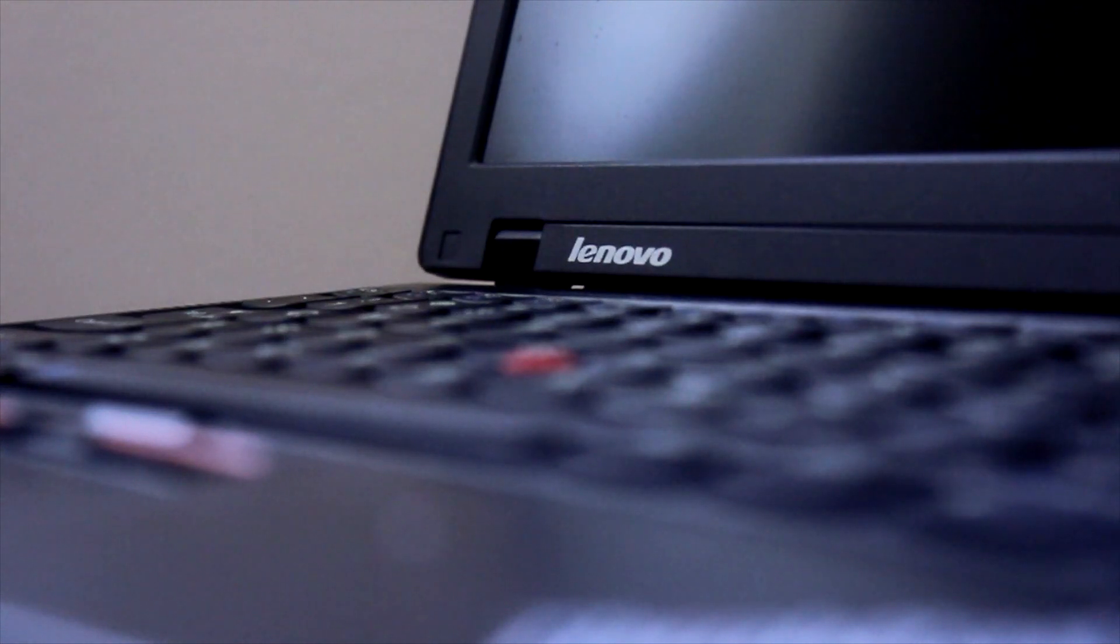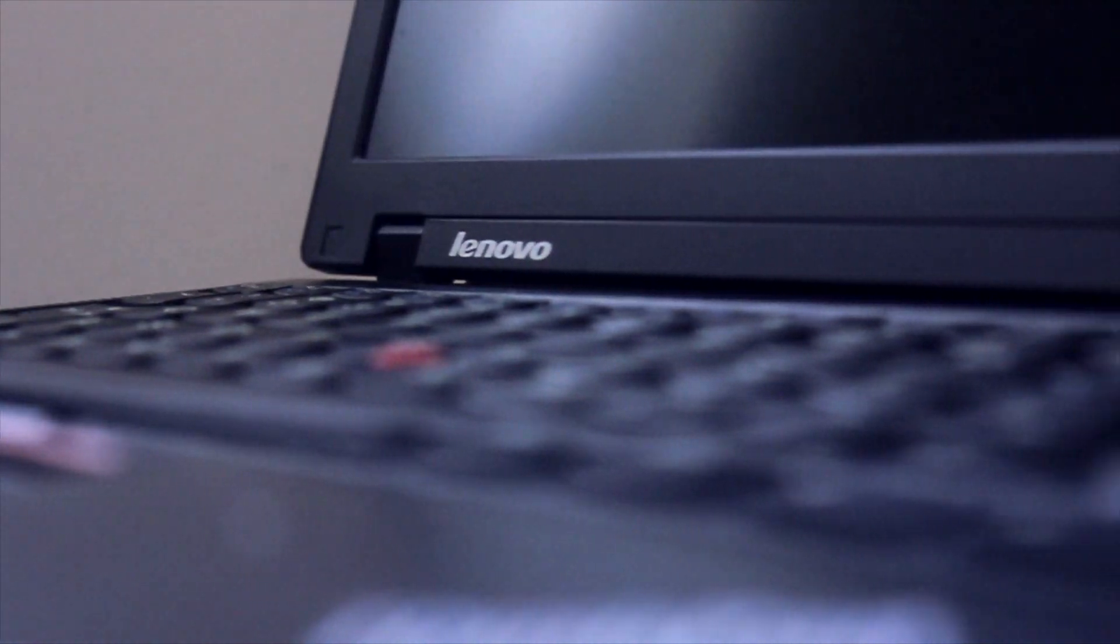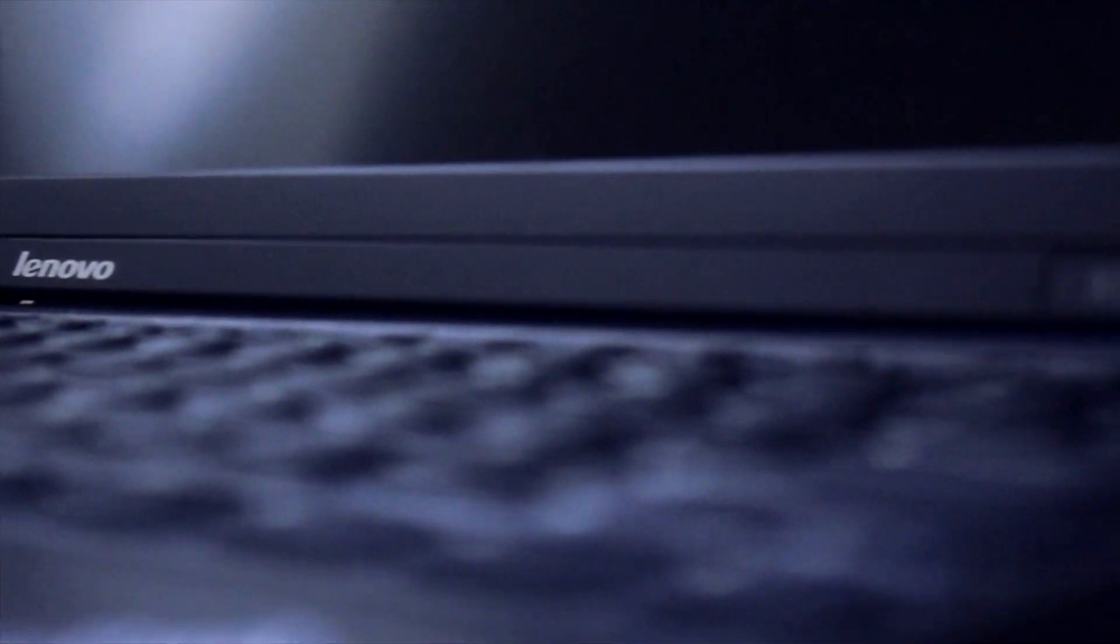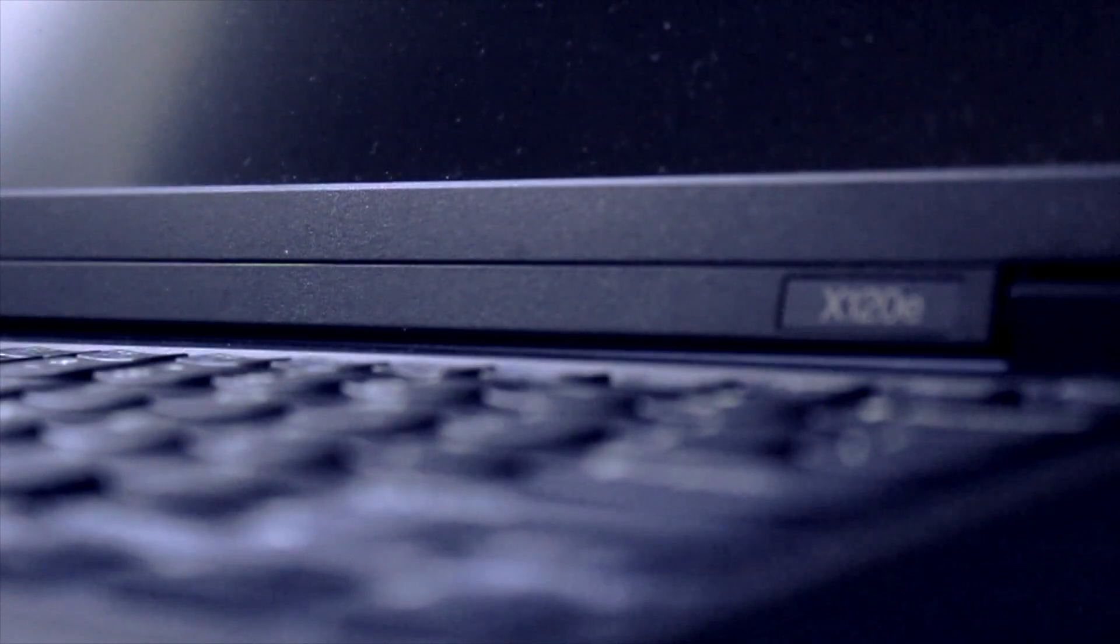Hello everyone, in this week's episode I'll be giving you guys my first impression video on the Lenovo ThinkPad X120e, so let's begin.